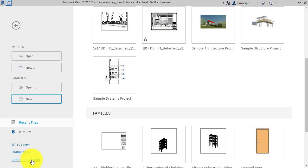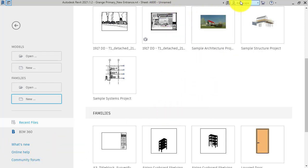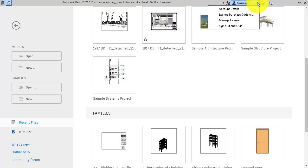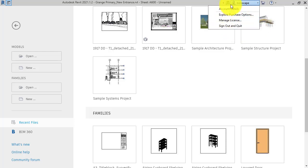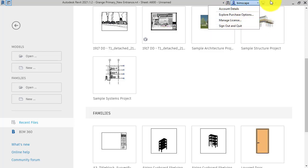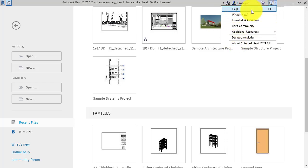And that will take you to the community forum where you can ask any questions you need to. Just working our way along the top - your Autodesk account there. You can get account details, you can manage your license for the program, and you can sign out and quit the application.